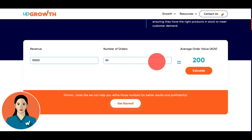By analyzing AOV trends and understanding the factors that influence it, you can make informed decisions. If you see a spike in AOV for a particular month, it suggests customers are open to spending more — this is a golden opportunity to strategically upsell or cross-sell items that would enhance their purchase, like a scarf to go with a new coat. You can also create targeted promotions that encourage customers to buy more, like free shipping when they reach a certain order value, or discounts for buying multiple items.